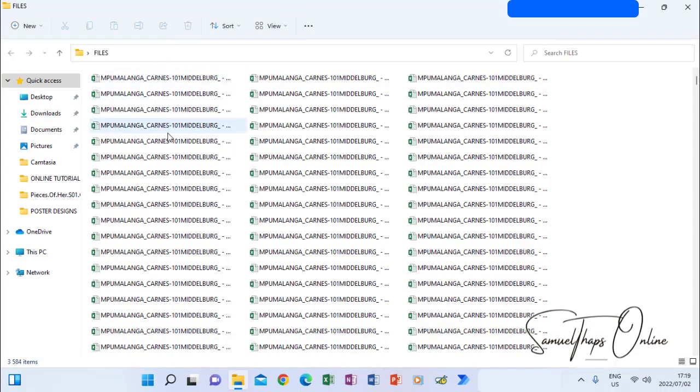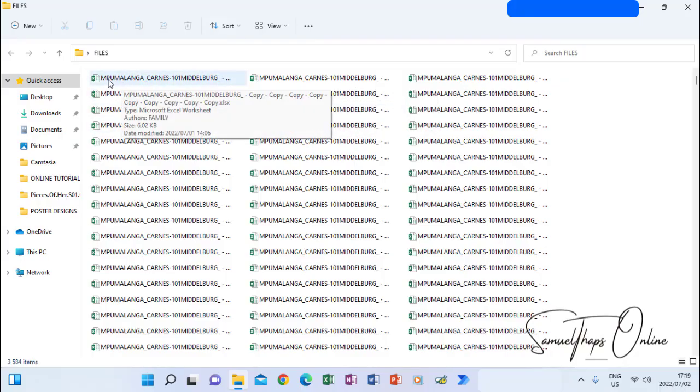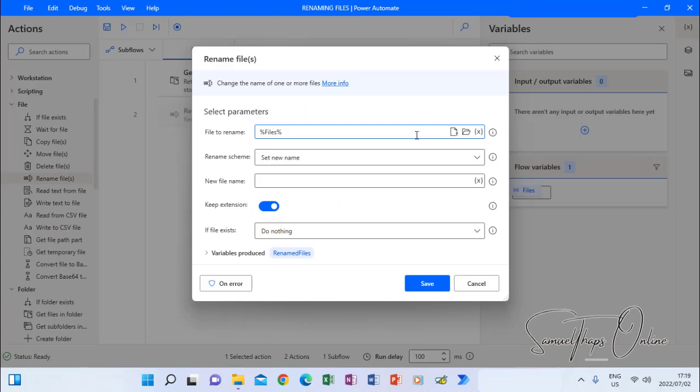Look at these files. All these files, they are having names on them. I just want them to be having a name before Mpumalanga that says RSA underscore Mpumalanga Keynes 101 and so on.